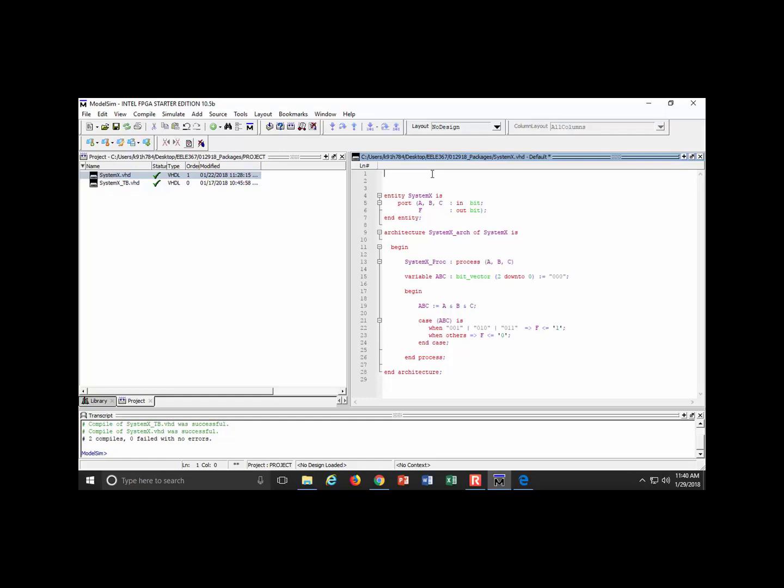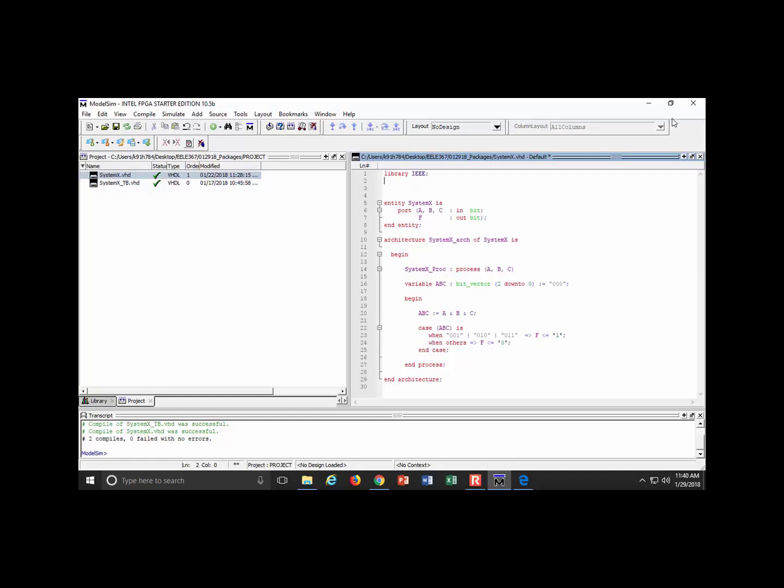The first thing I need to do is include this IEEE library and tell it to use the standard logic 1164 package. You come to the top of your file where you do package definitions and type the keyword library, then IEEE. Then you say use, and then you go IEEE dot name of the package, which is standard logic 1164, then dot all.